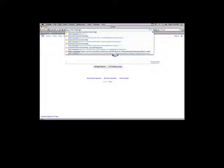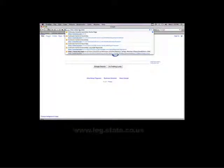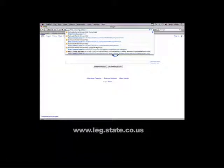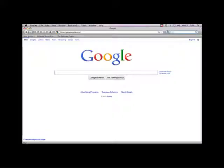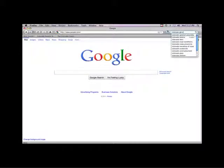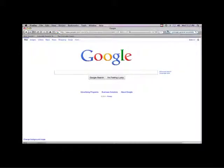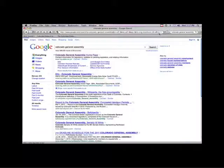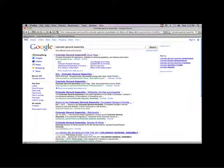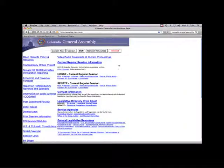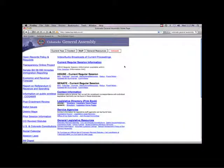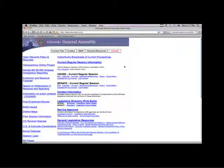The General Assembly's homepage can be found at www.leg.state.co.us, or you can simply search for the Colorado General Assembly in your browser. There is a lot of information on the General Assembly website, but we are going to focus on the links that will help track a bill through the legislative process.